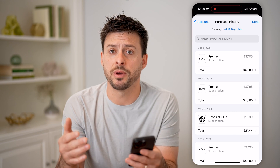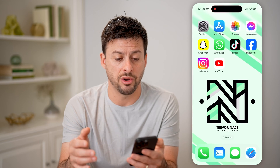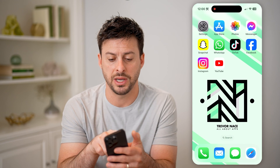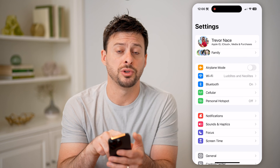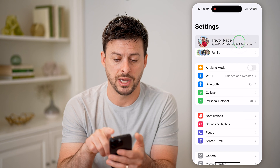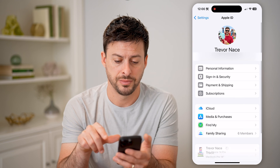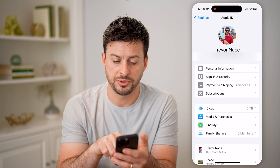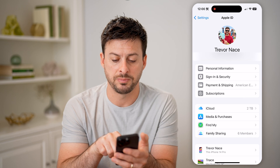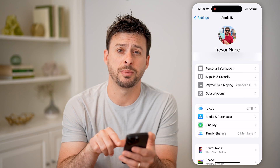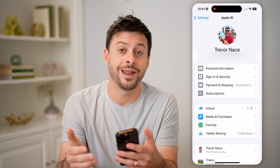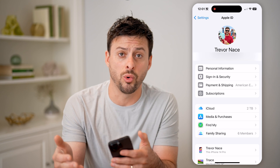Now, keep in mind, you can also find any of your receipts by just tapping on Settings, tapping your name at the very top, and then you can see subscriptions as well as payment and shipping. You can go into both of those and check out every single order.